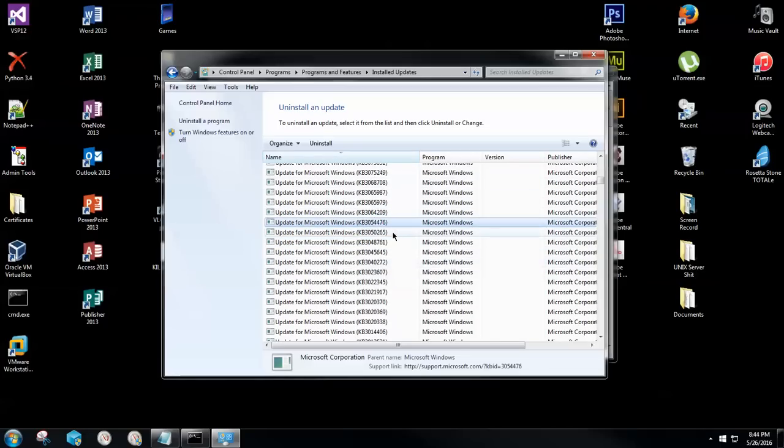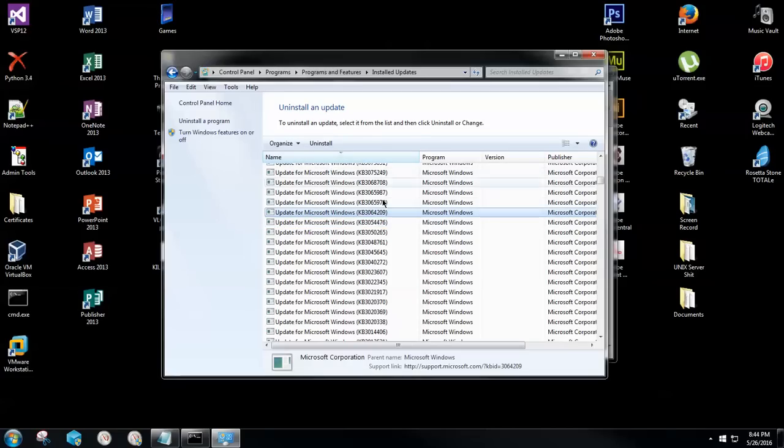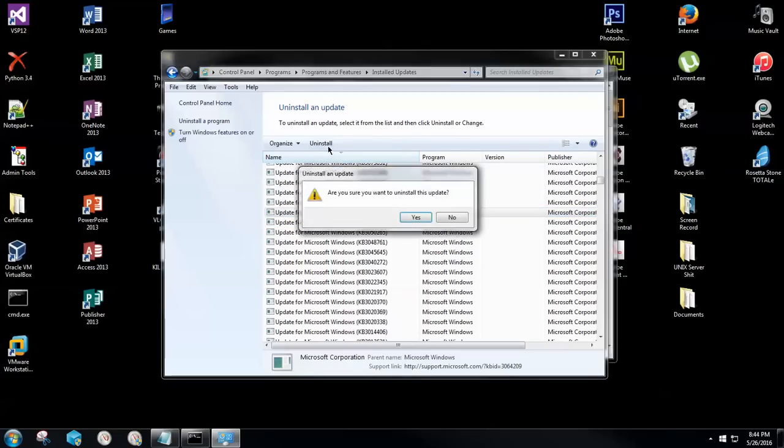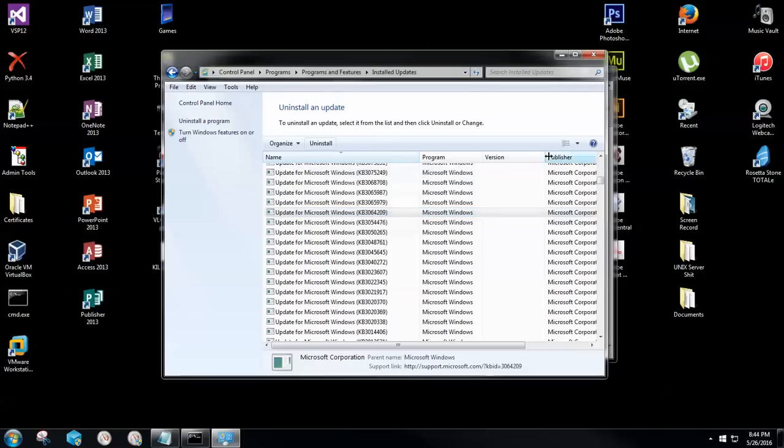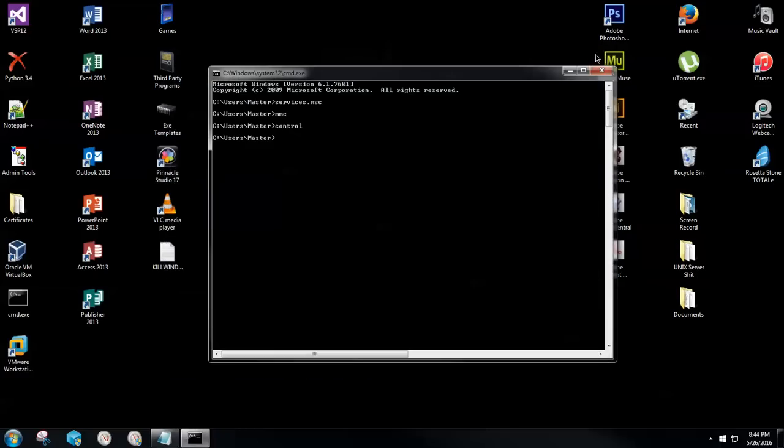Once you find it, again, I've already uninstalled this. You're going to click on that number where it says KB next to the number and you're going to click uninstall. Click yes. It's going to run its course. In this case, I'm going to click no because I've already done it. And once this is done, you can close out of the control panel.